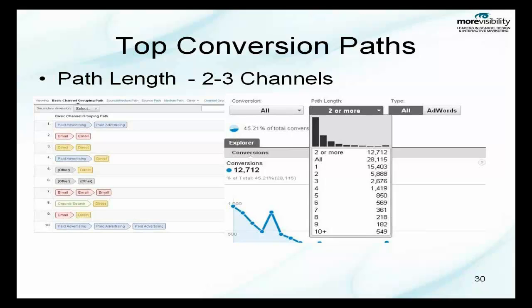We can see path length, which shows how many paths it took to complete the conversion. Moving beyond the assisted conversions, we now go to the multi-channel. This is a two to three channel path length. Number one was paid advertising, meaning the user used paid advertising twice to make the conversion. Going down to number eight, an organic search brought the person to the site but they came back directly because they already knew or bookmarked the website.